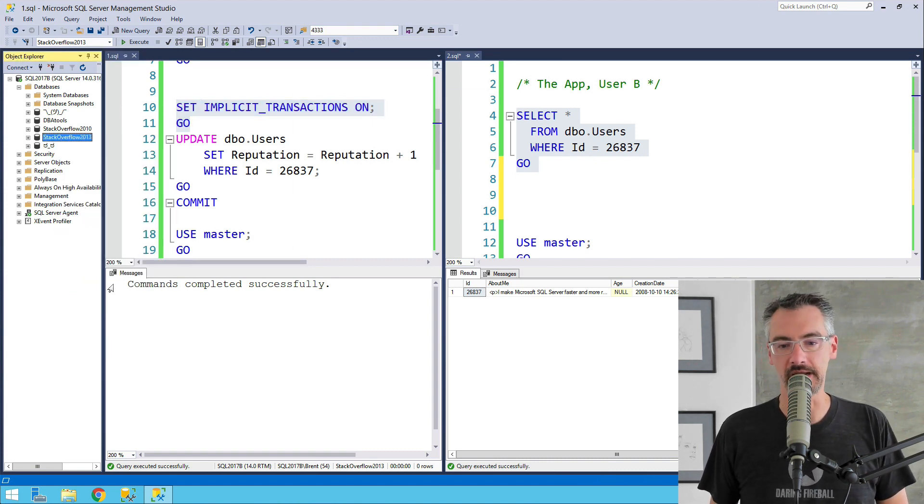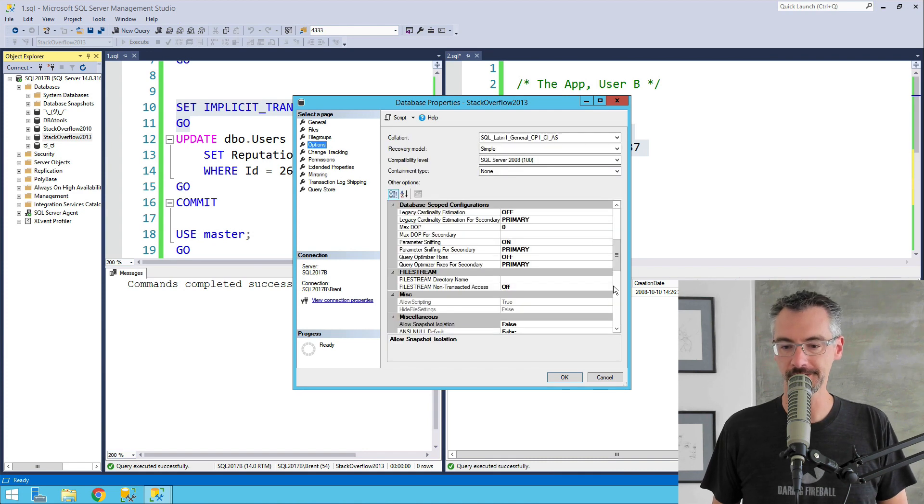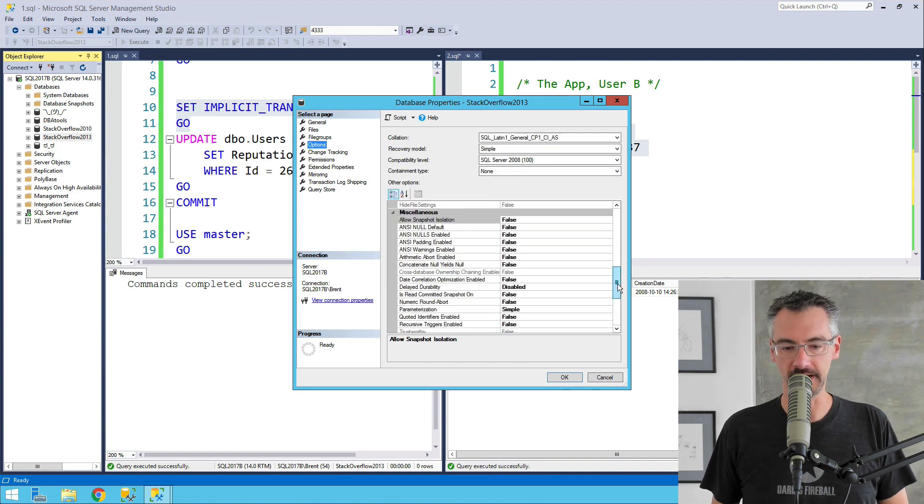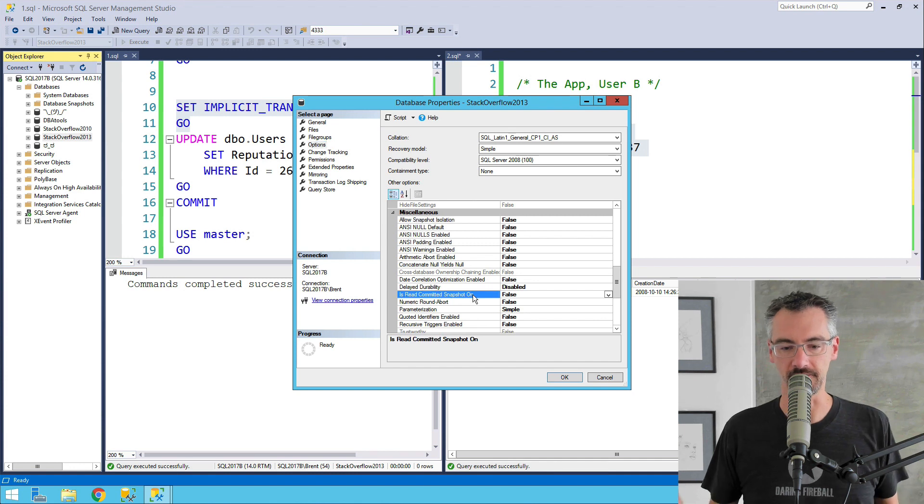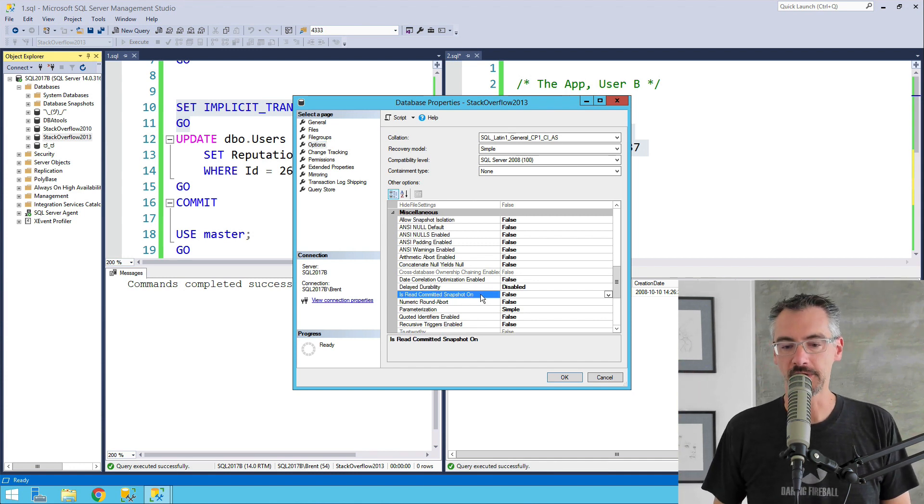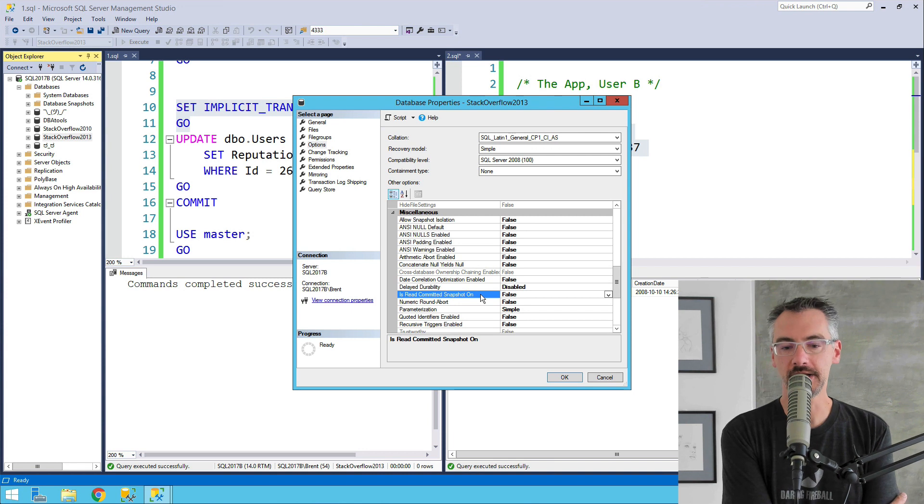I'm going to right-click on the database and go into properties, go down into options, and down here under advanced or miscellaneous options, everything's under miscellaneous, it's like the kitchen junk drawer here. There's this option, read committed snapshot isolation.